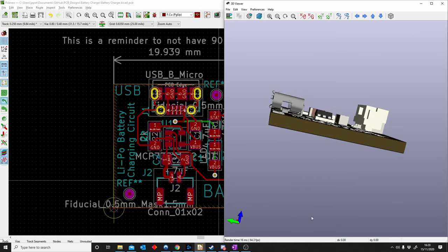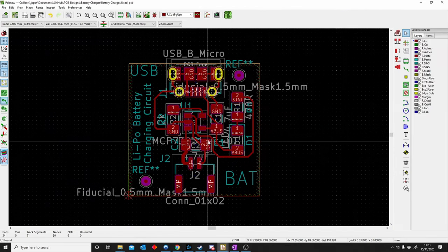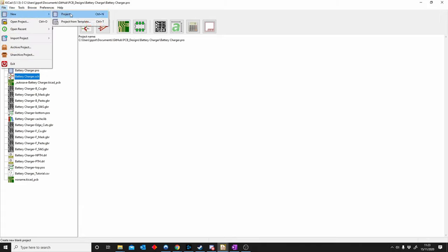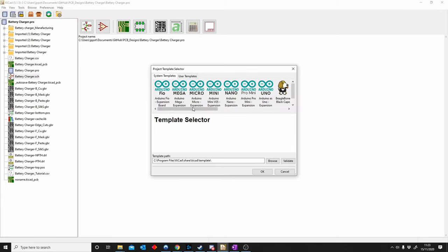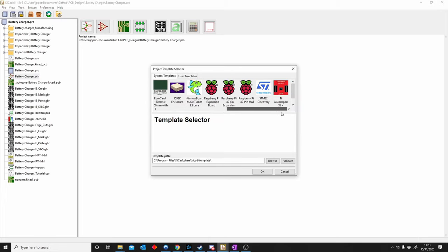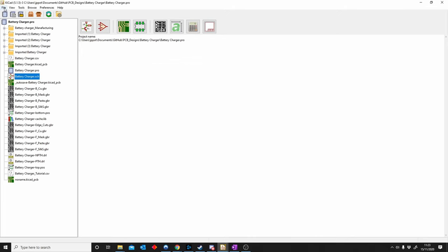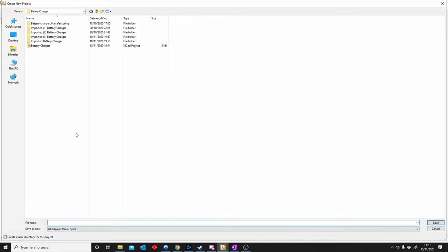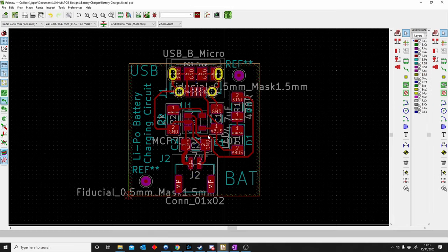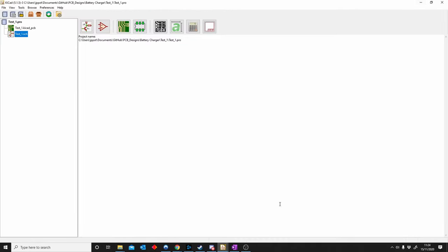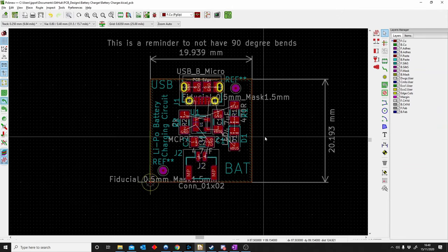M is for Mechanical continued, and N is for New Project. To start a new project in KiCad, go to the home screen, then File, New, New Project. You can either start a blank project or use a project template — for example Arduino Uno or Arduino Mini. Save it in a specific place you know where it is. A project consists of a PCB file and a schematic file.